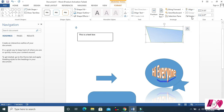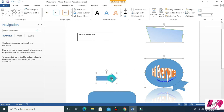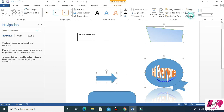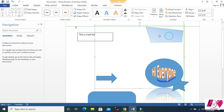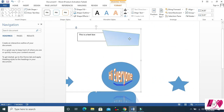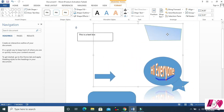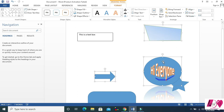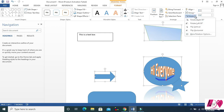Then Group — you can select many shapes and make a group. Now it's a group and you can rotate the whole group together. Then you can click Ungroup to separate them. You can also rotate from here using the rotate handle.